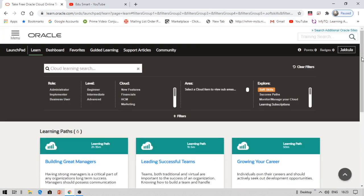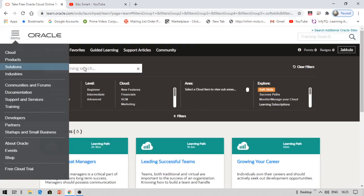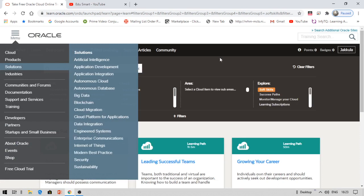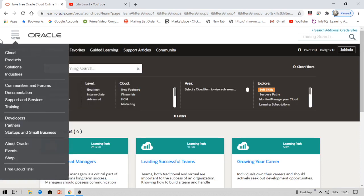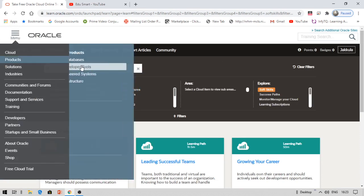Let me show you the kinds of badges available. Under LaunchPad, you can see this.